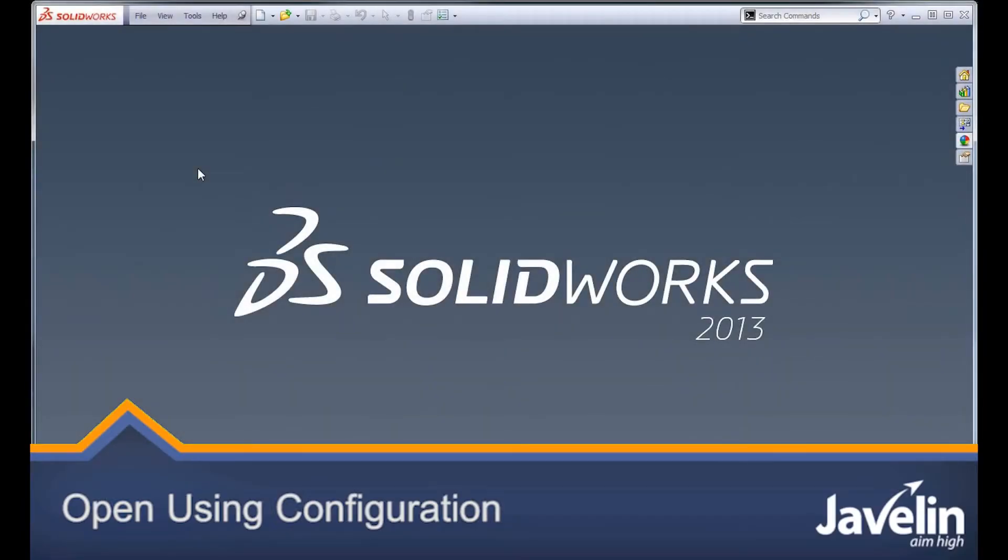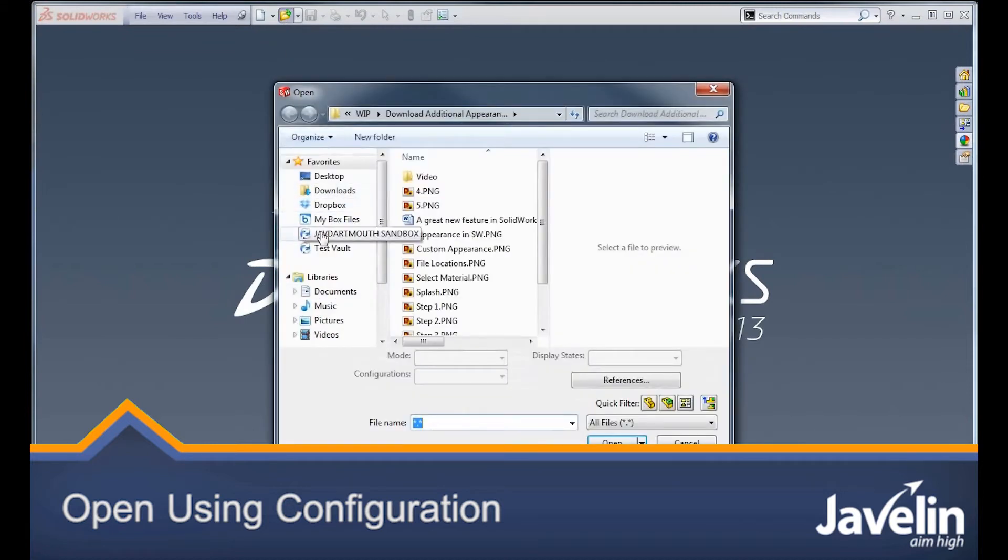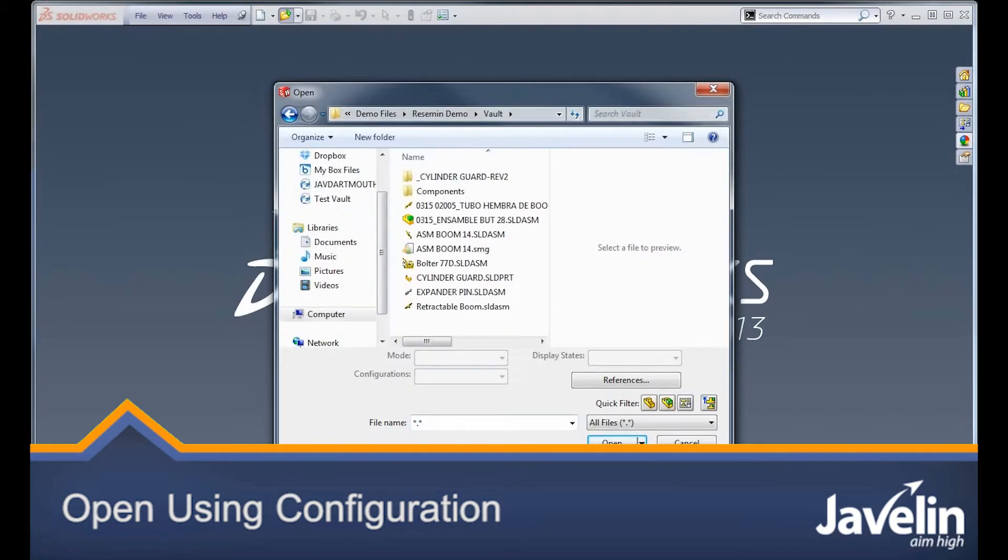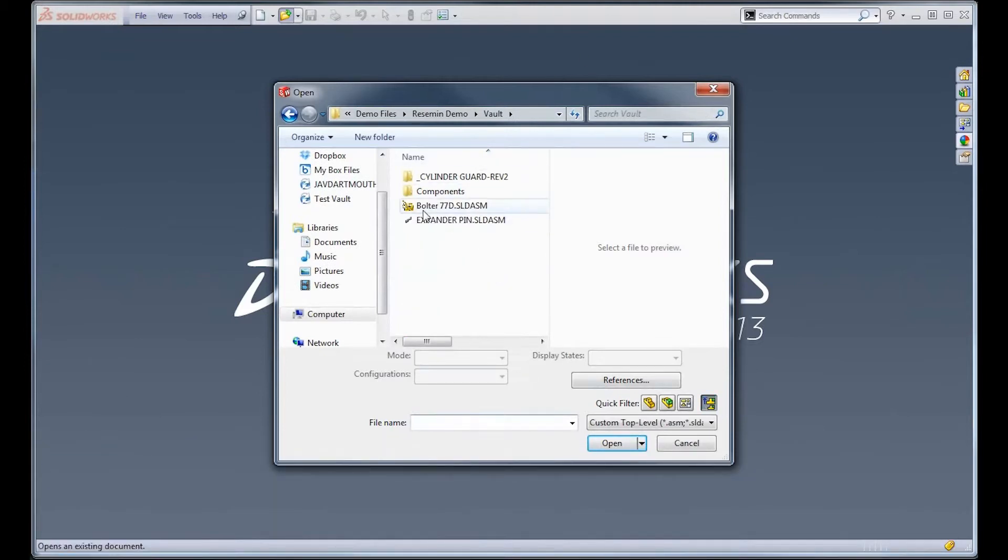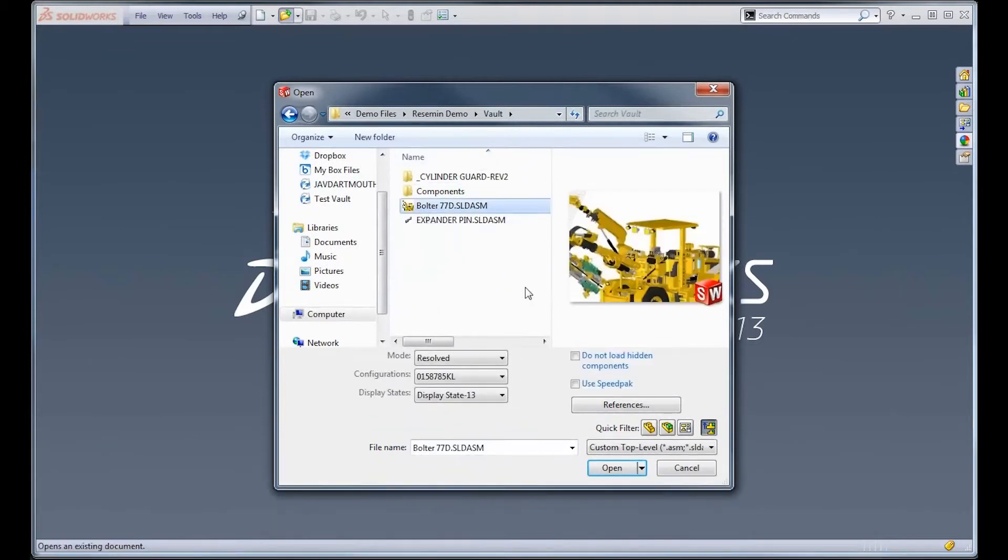If you're used to using configurations, you probably already know that they're a great way to control your files. But especially when you're dealing with very large assemblies or very large part files, it can be very time consuming to go in and have to load up your file and then switch to the configuration that you actually wanted to use.